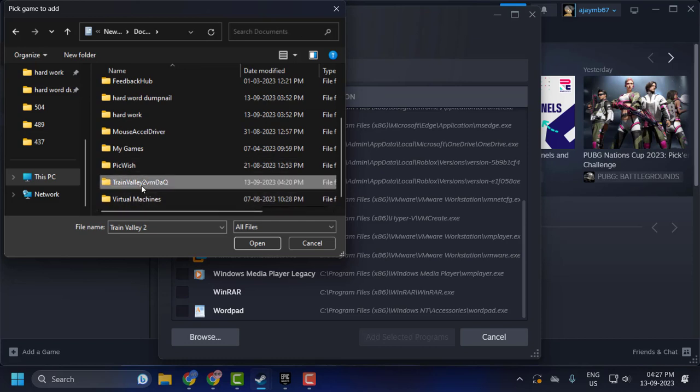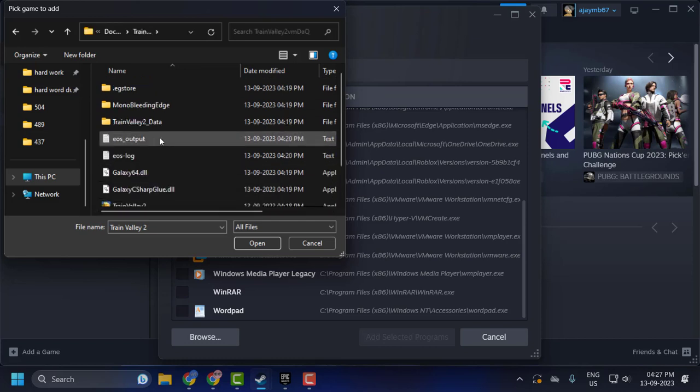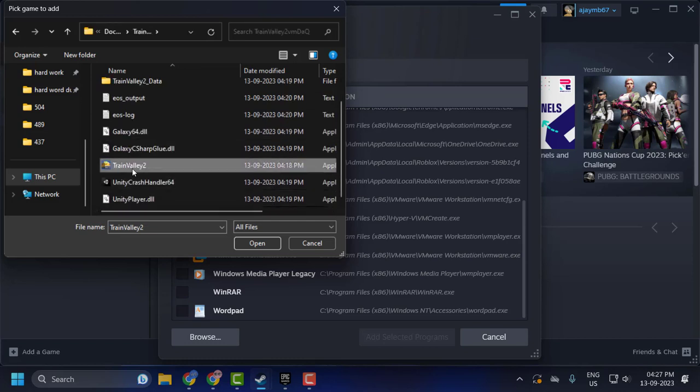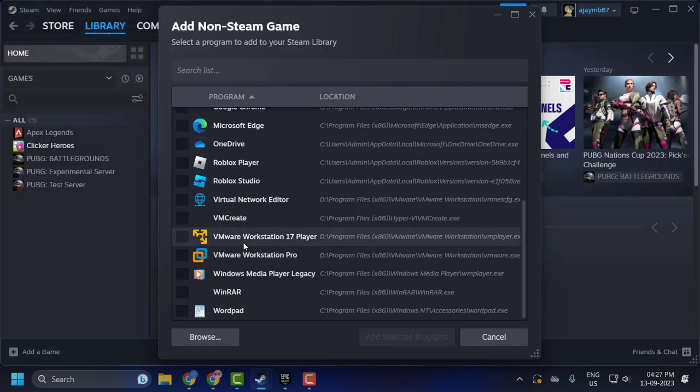Train Valley 2. You just need to open the game in here, guys. Accept the location and click on Open.